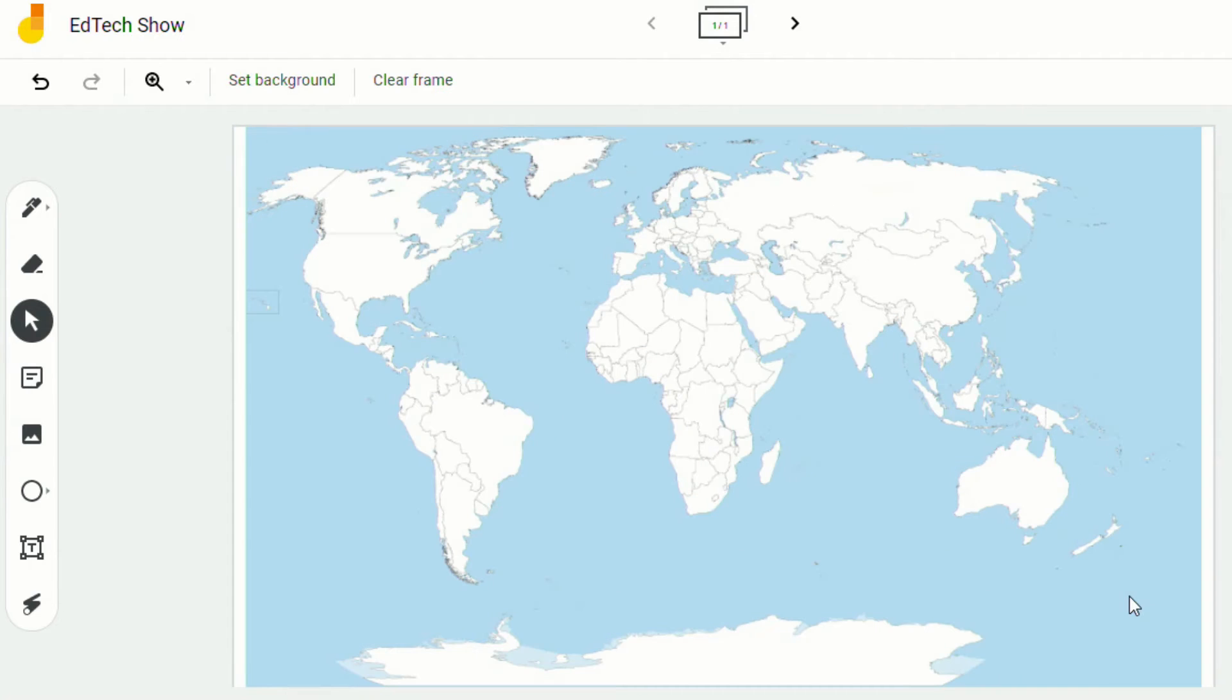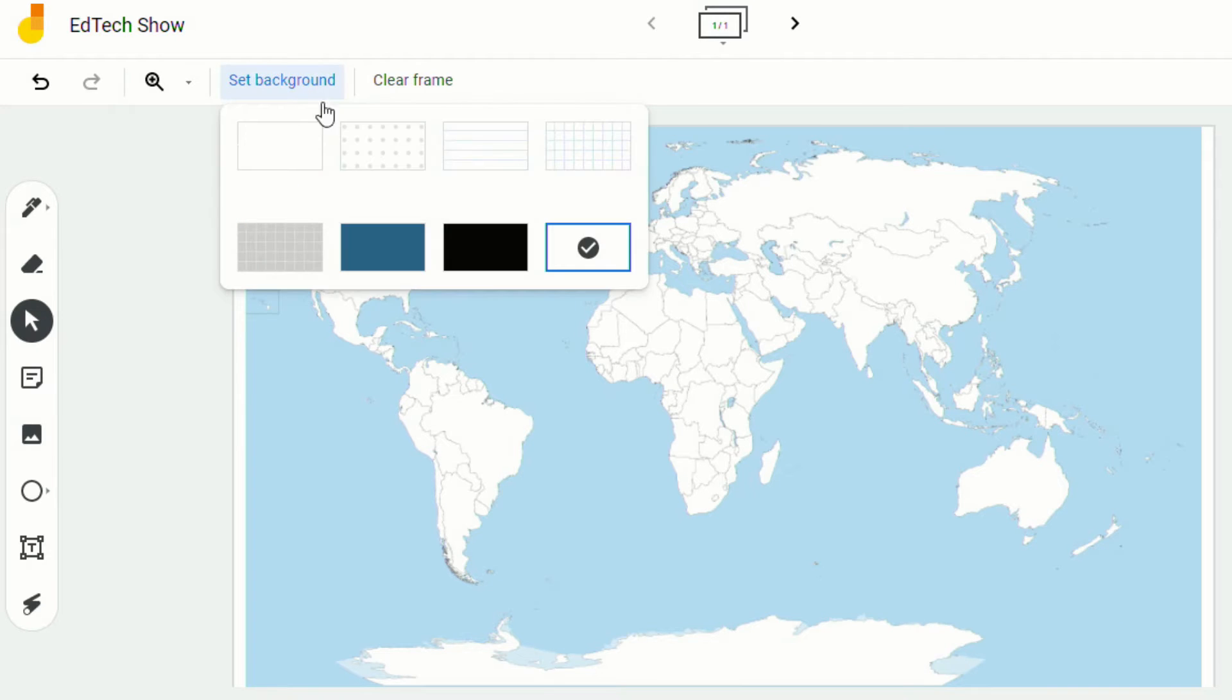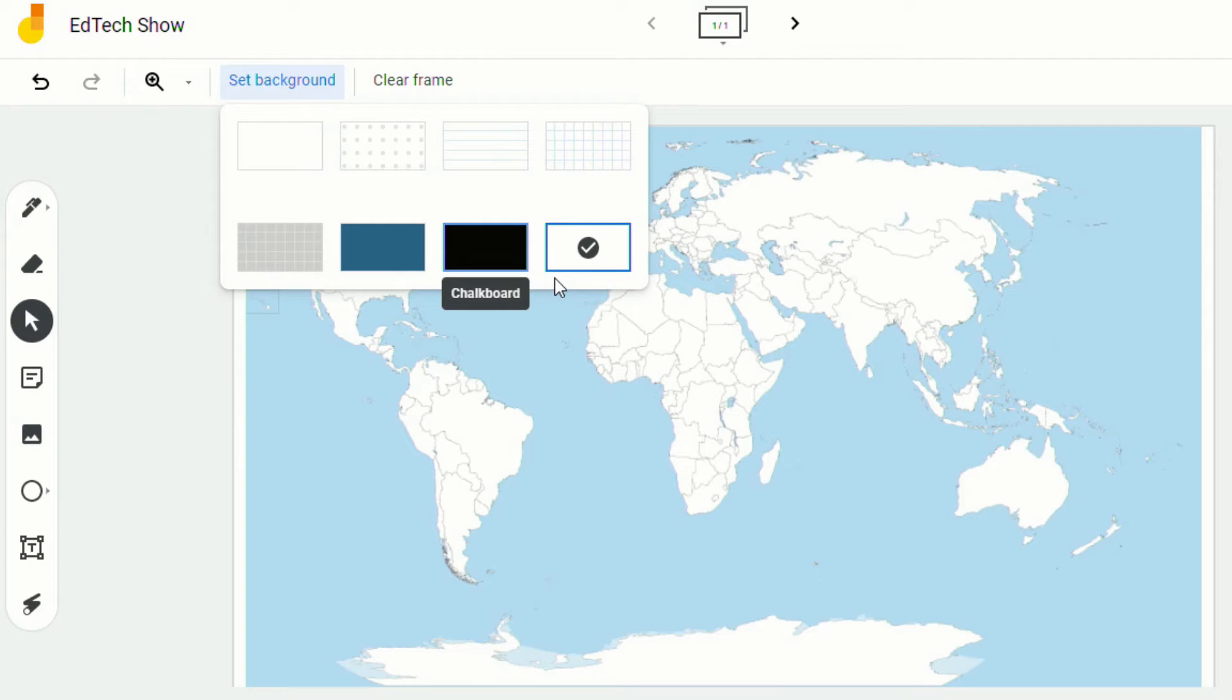Now, it is important to note that students will be able to change the background. So they do have the ability to go in to set background and add their own images. And as of this point, there's still no version history for Jamboard. Hopefully that's something that we'll see real soon.